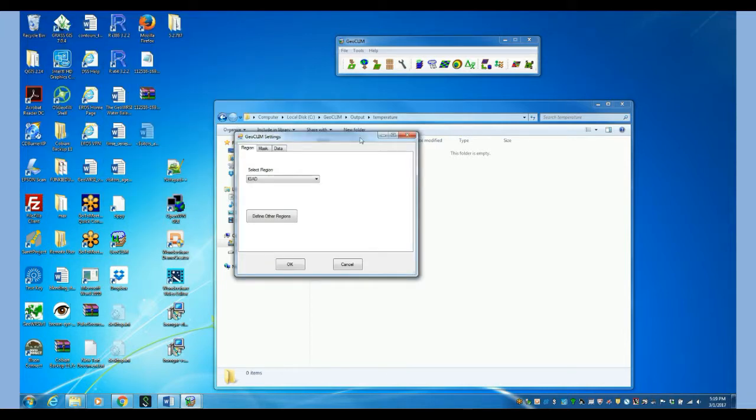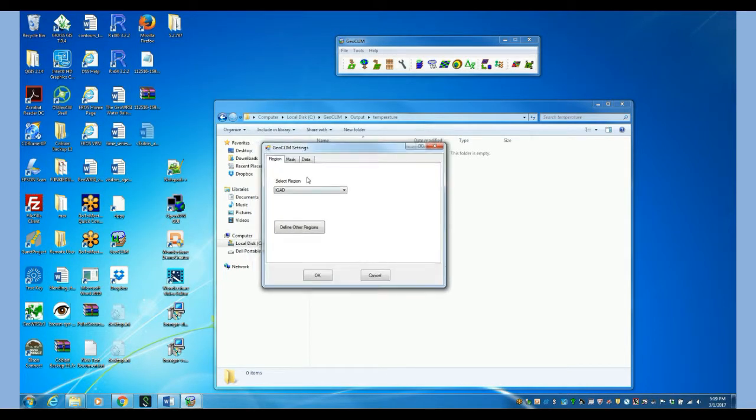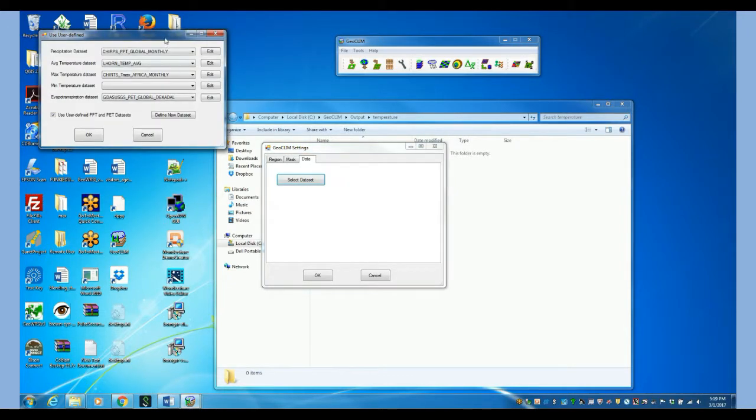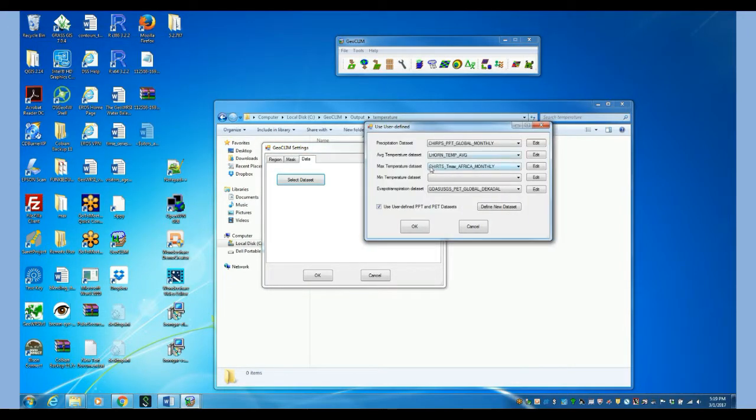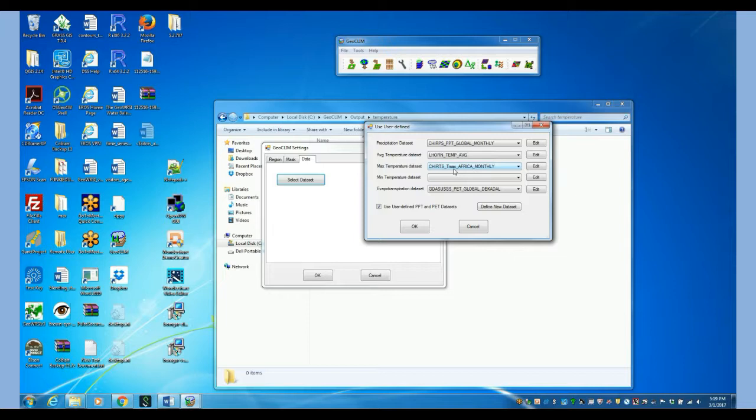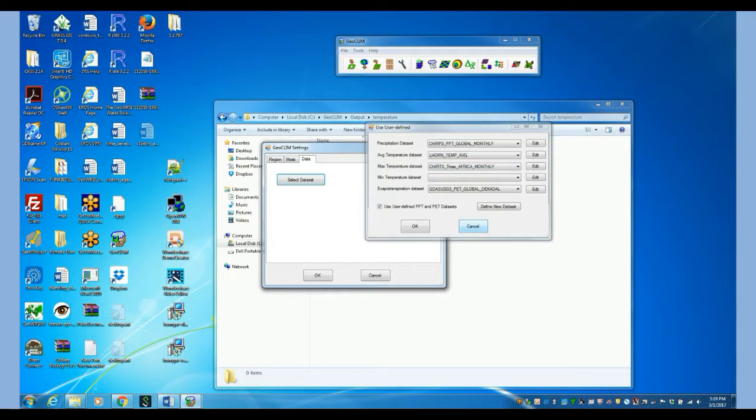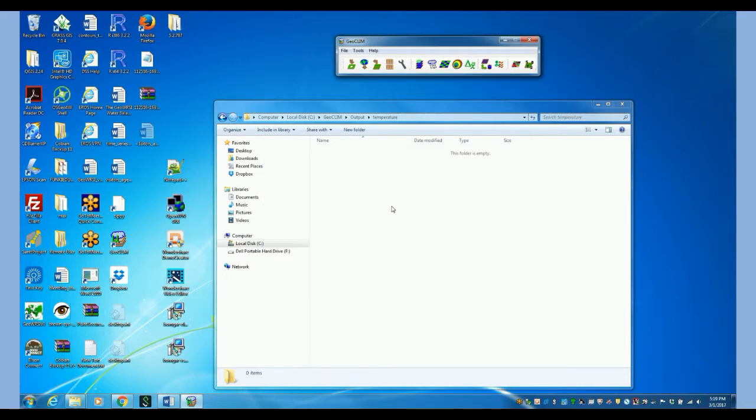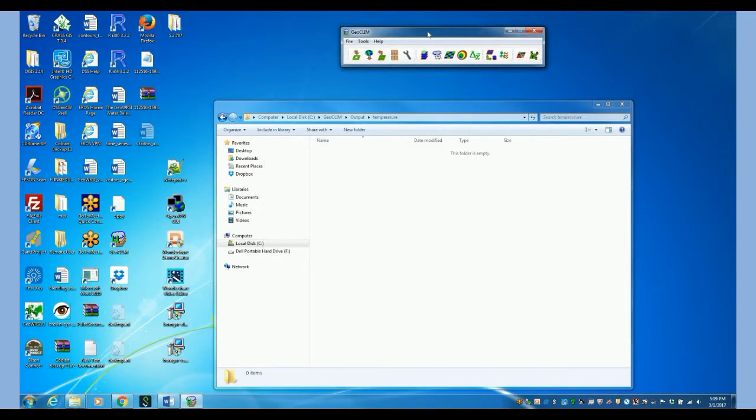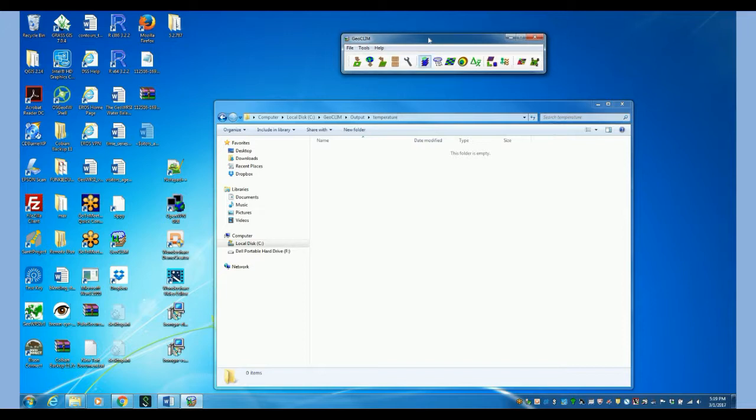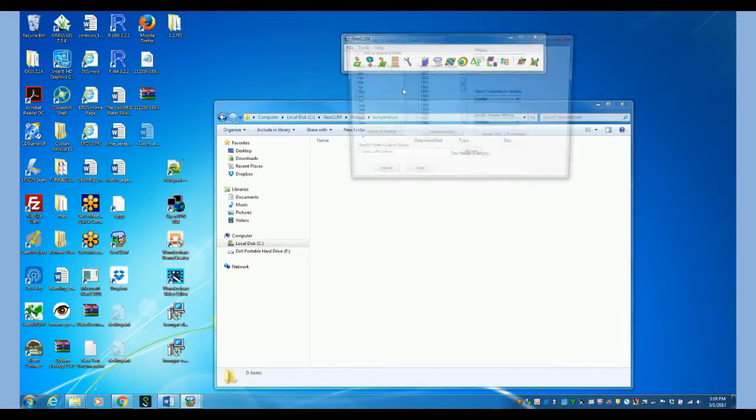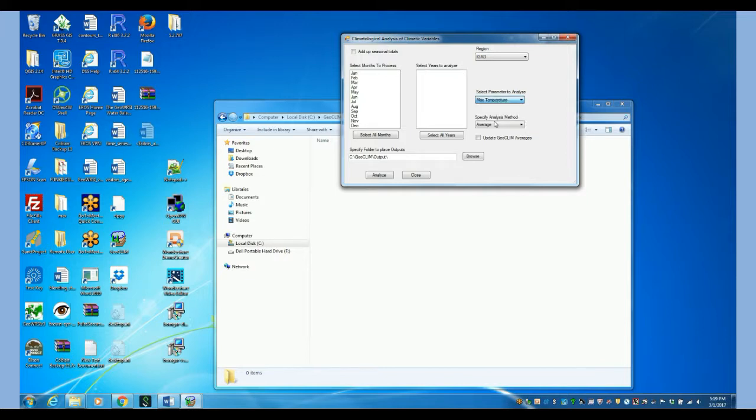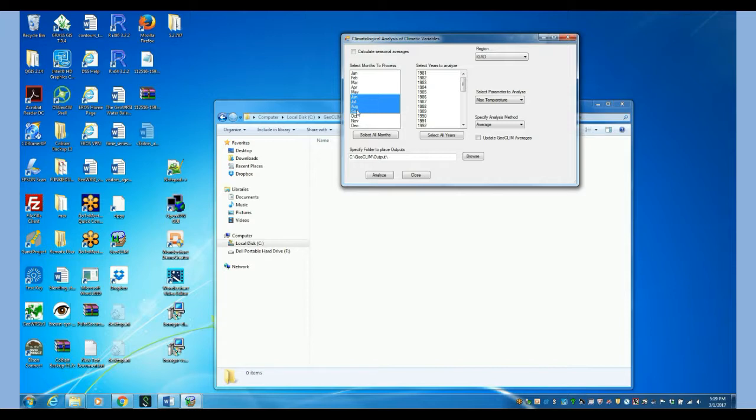So let's take a look over here. We're going to do it for the region of EGAD. The data set that we are going to be using would be Church maximum temperature monthly. So that is already selected. In order to get the time series we need to do the following. Let's select maximum temperature right here. And we are going to do it for June, July, August, September.